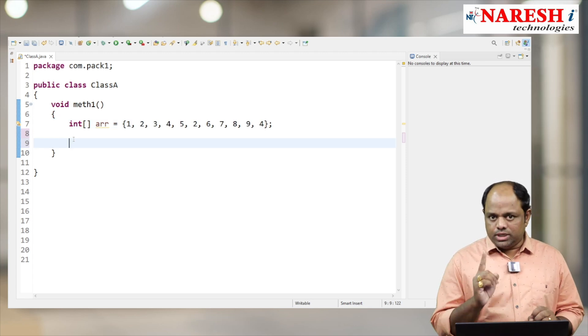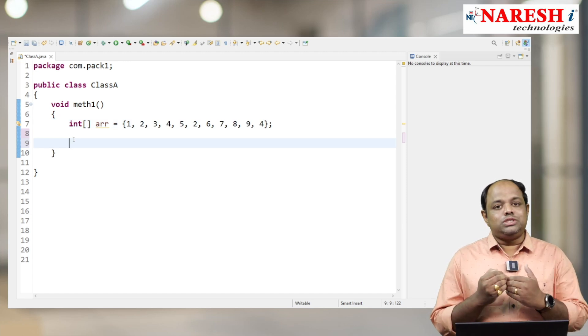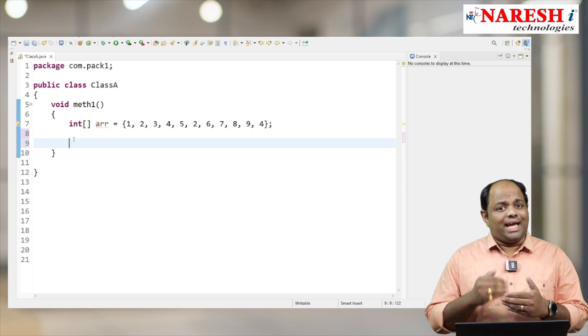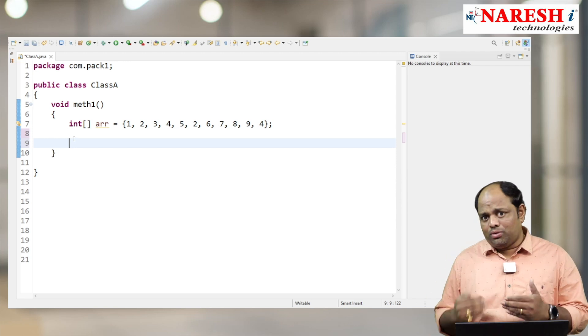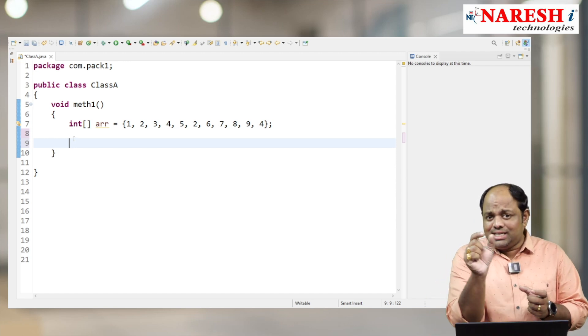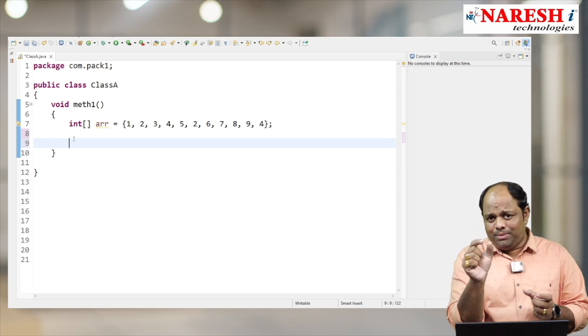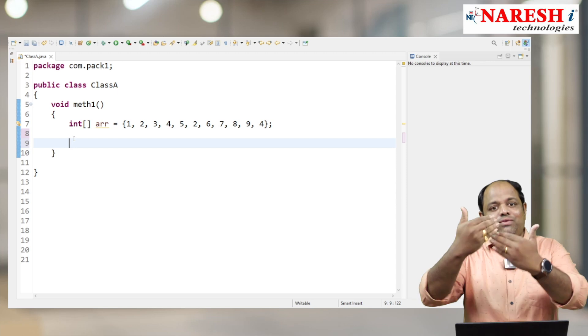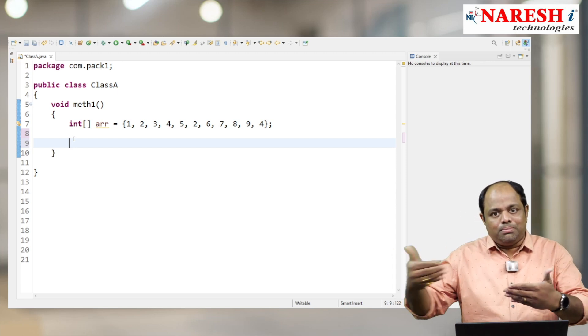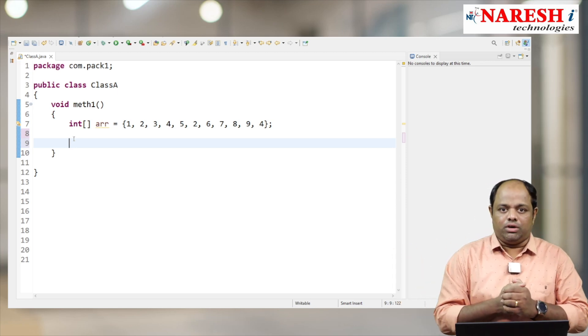For each and every element, I want to check whether all the elements are matching with that or not. So let me take a for loop here.